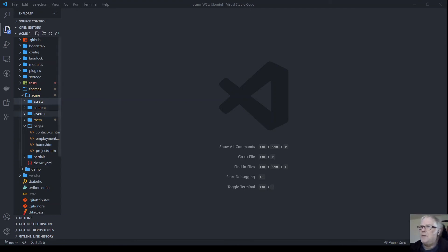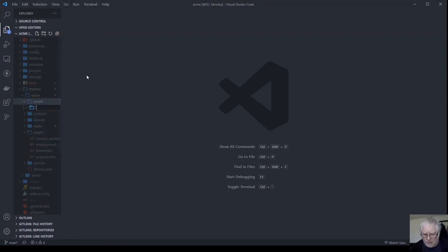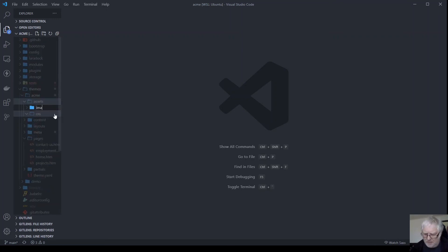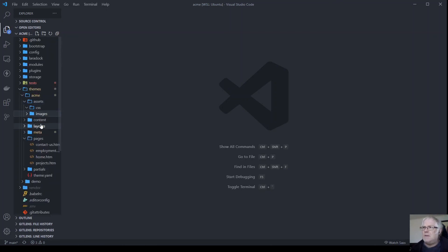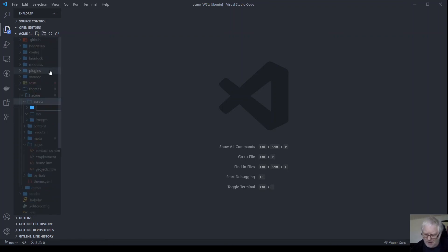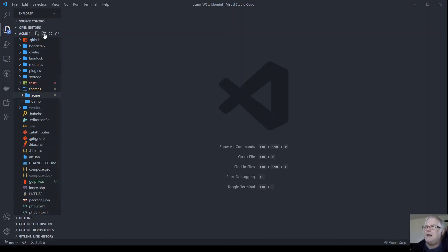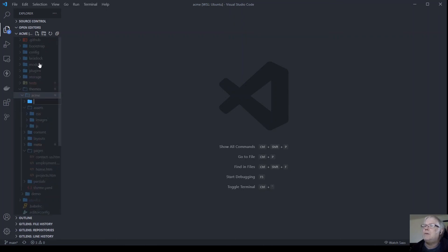Moving inside our theme — themes, Acme, and assets — we need to create a folder for CSS. We also need one for images and one for JavaScript. So we now have assets with CSS, images, and JavaScript folders.